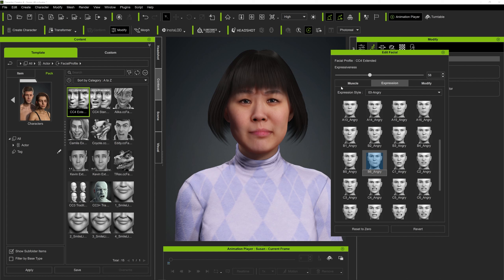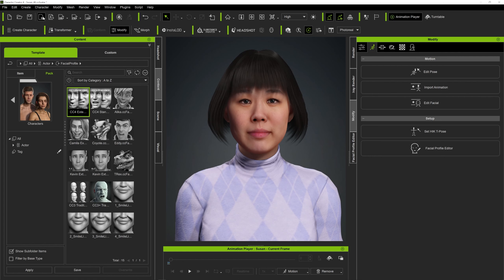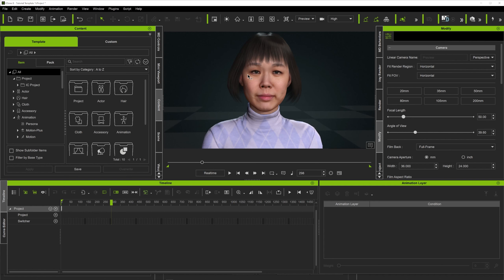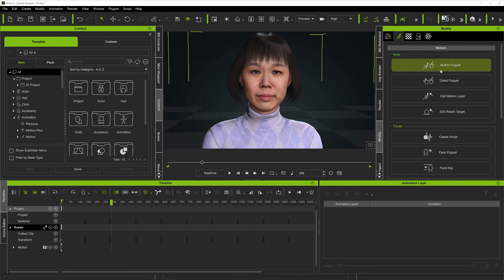We can use any form of facial expressions on the character in iClone and it's going to apply those wrinkles. Let's get this character sent over — I'll reset the expression to zero, close this, click the send button up here, and that will send the character straight into iClone. Once there, click on the character, go into the Modify tab.